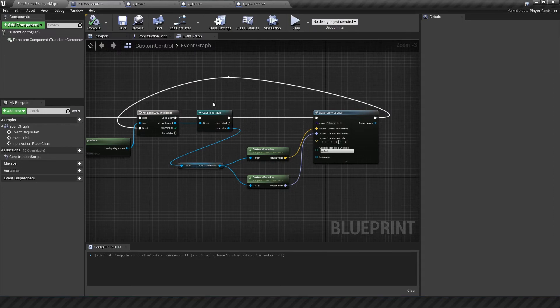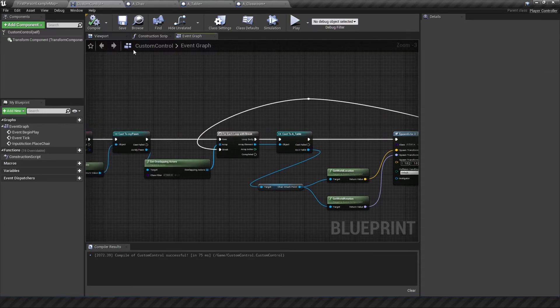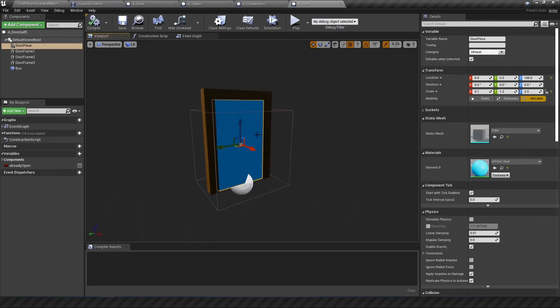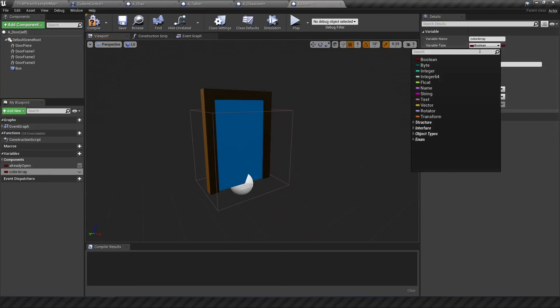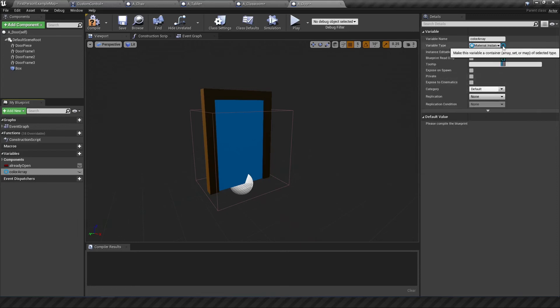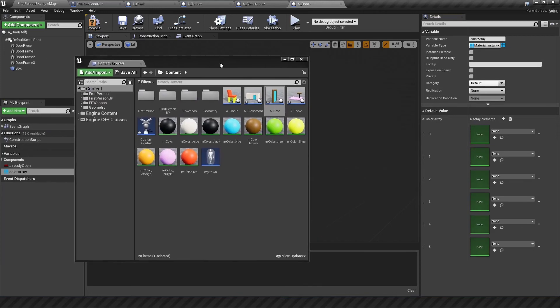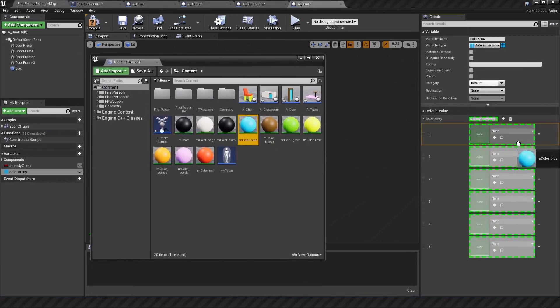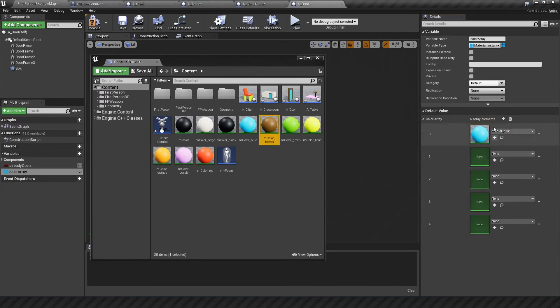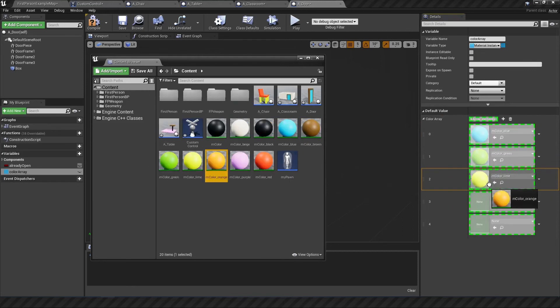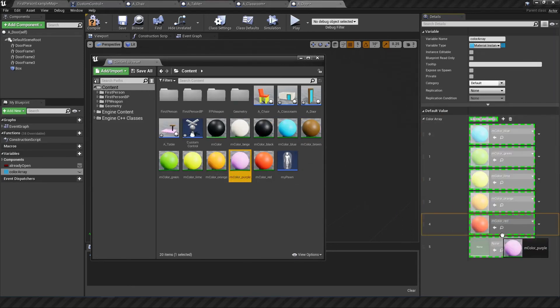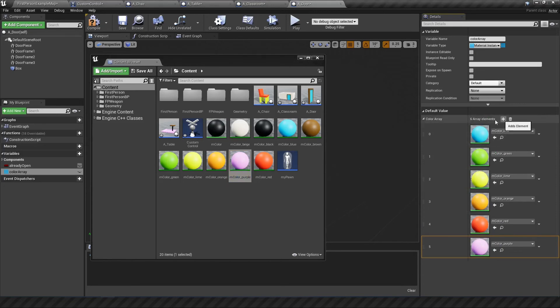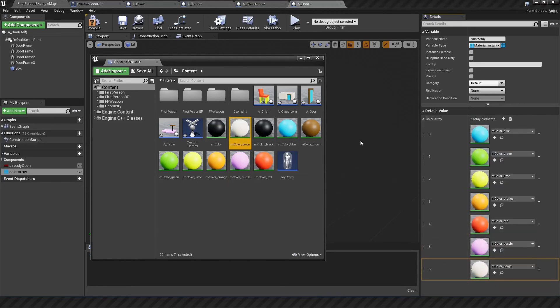Okay so the only other thing to randomize the colors for would be the door. So I want this door color to be a bit different as well. So we're going to make a variable call it color array and essentially do the same things. I'm going to change this material change this type to material instance get it as an array compile add a few elements to it and then drag in some of these colors. So blue, brown actually no I don't think I want to put brown in that because the door frame is also brown. And we can put green, lime, orange, red and purple. I suppose we can do purple as well. Actually we can do white as well. Why not? Or beige. No, beige.